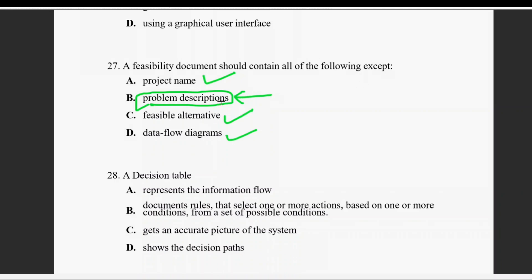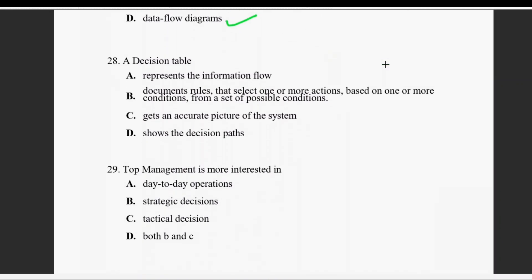Question twenty-eight: a decision table represents rules, actions, and conditions. The right answer for question 28 is B.